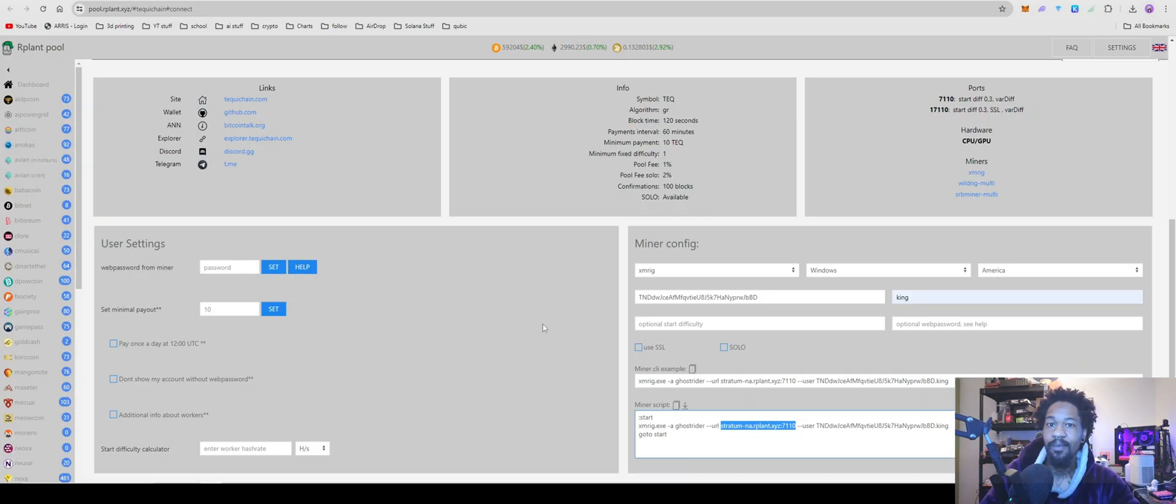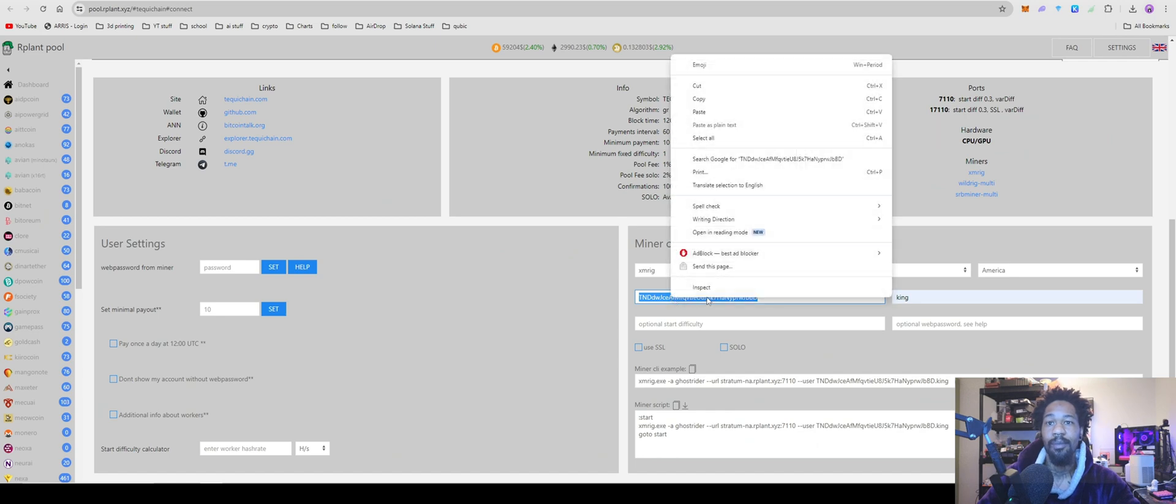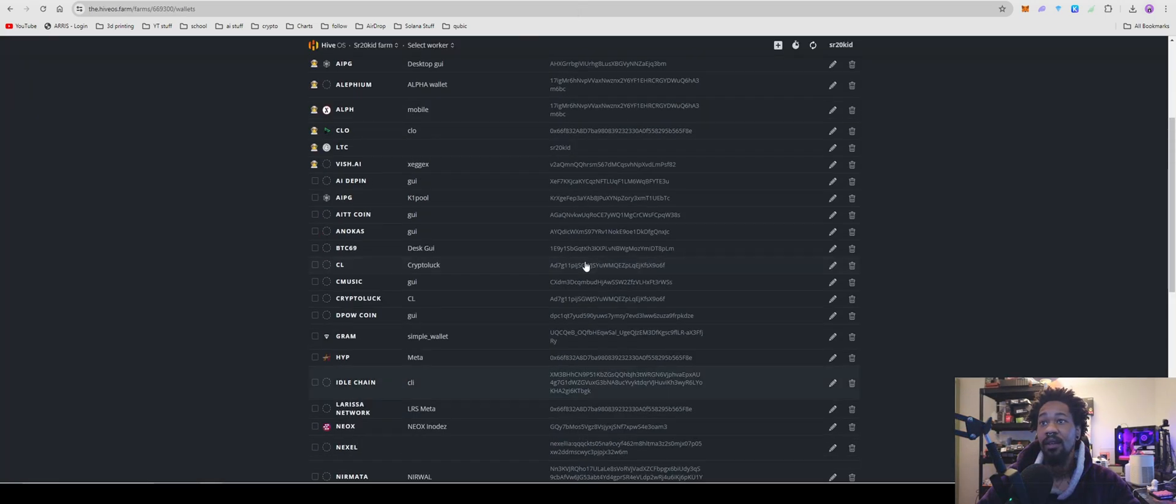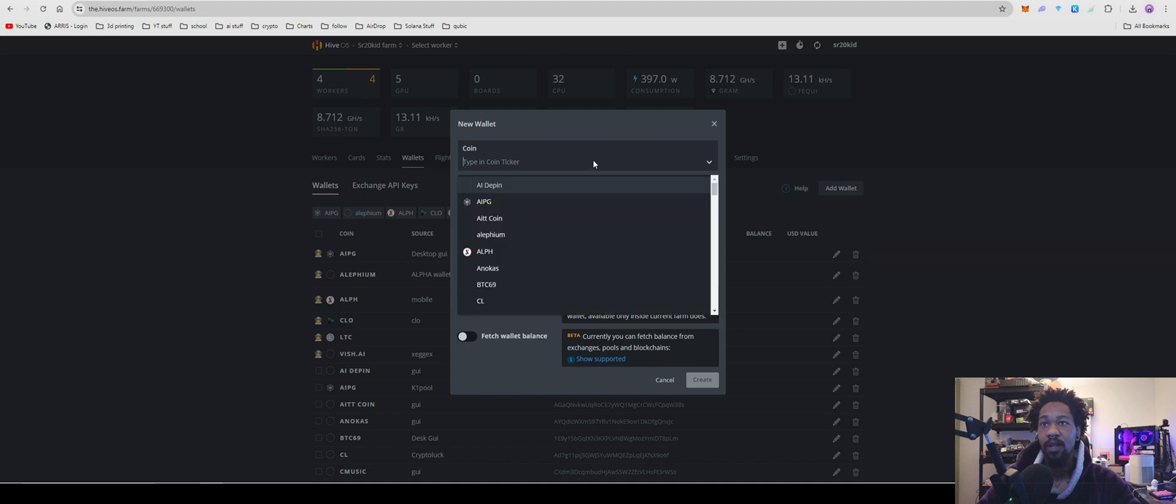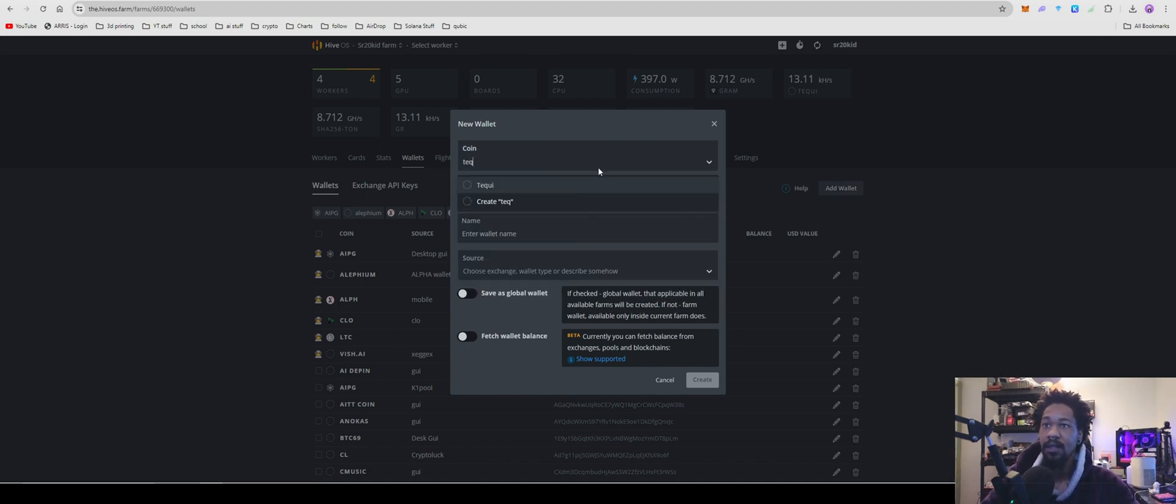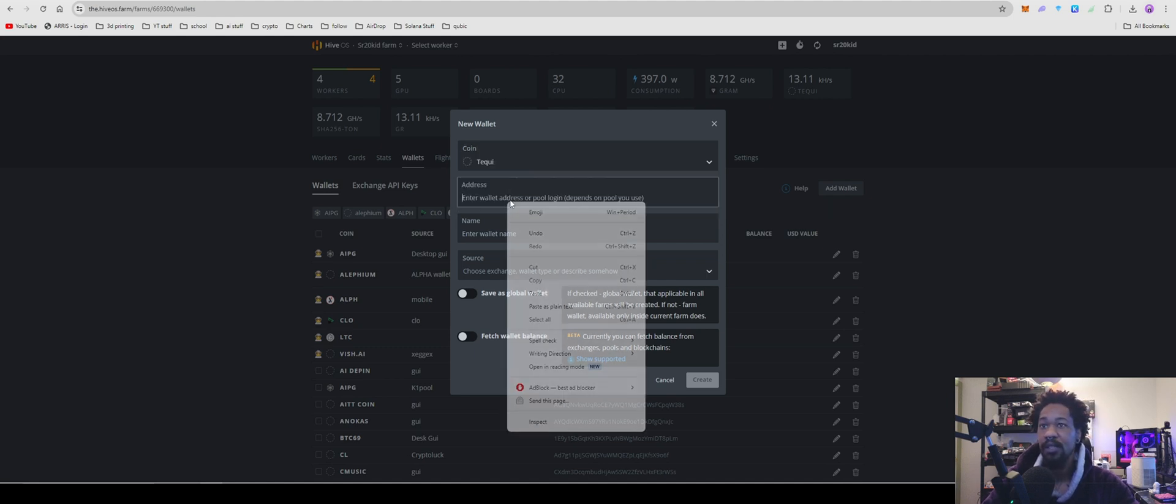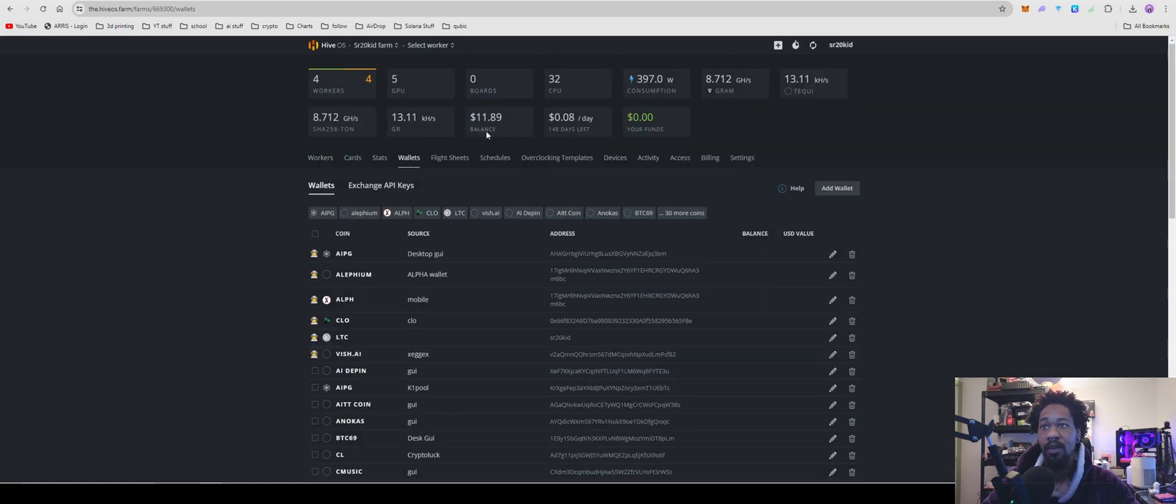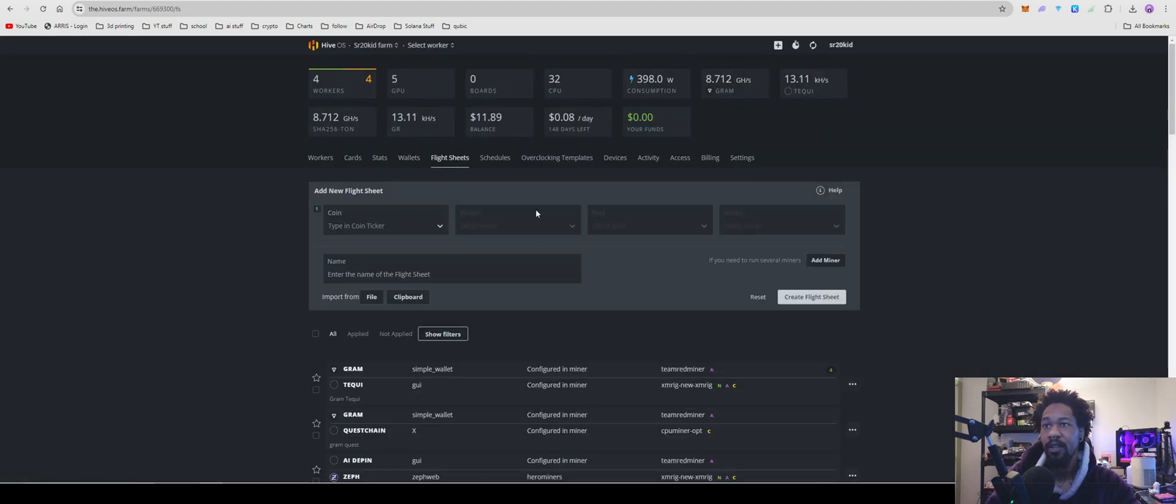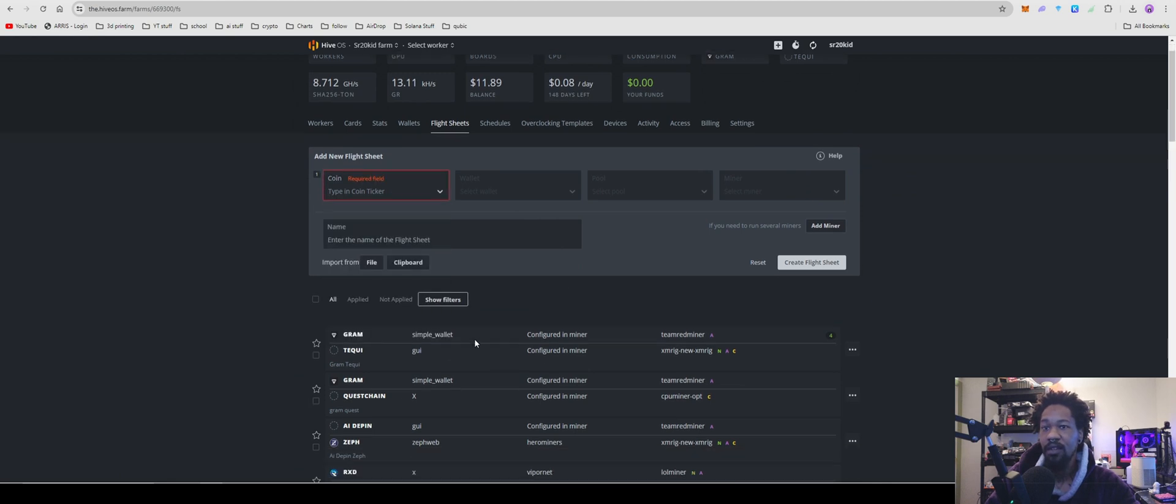Okay, so for you HiveOS people, make sure you have your wallet address. Copy that, come over here, add wallet, type in TechWee or TechWeChain, whatever you want to call it. Paste in your wallet address, name it, hit create wallet. Come over to your flight sheets - yes, I currently have it mining with GPUs on Gram, CPU on TechWee just for now.